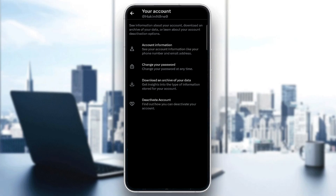Then go and check for any unusual activity. Review your account for any unauthorized posts, logins, or even DMs. You can then go and change your password if you suspect a breach.